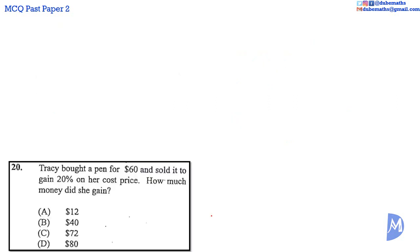I answered question 20 in a previous video. Please check the description below for the link if you want to see the working. The answer to question 20 is A.